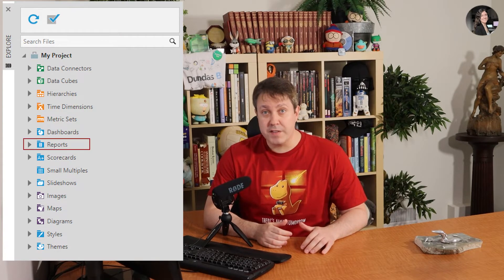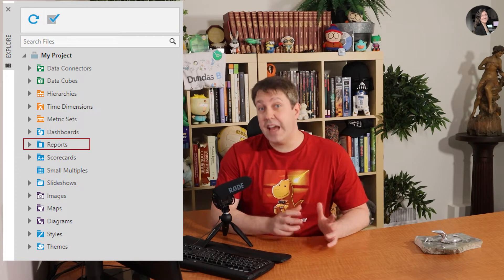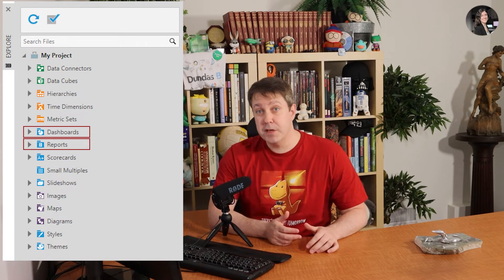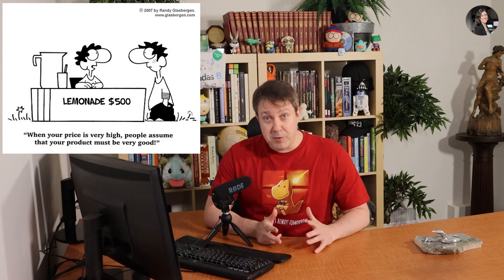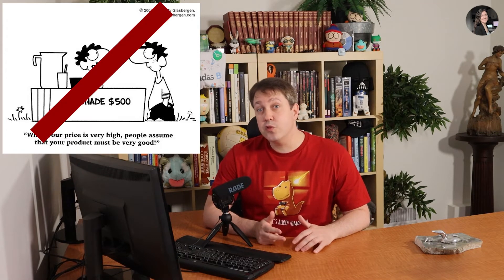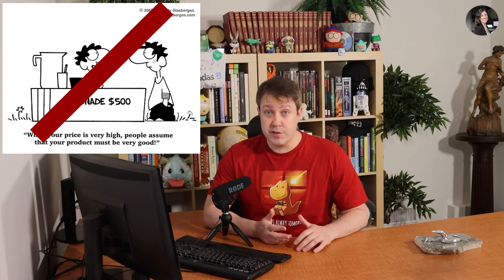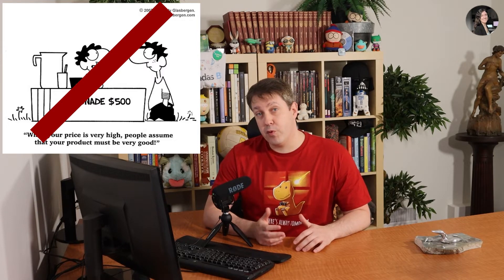But in the world of Dundas BI, reporting has a very particular meaning. Dundas BI offers a report designer that's different from the dashboard designer, that allows you to build pretty much all the different types of reports that I mentioned before. I should probably also say that it comes at no additional cost, unlike many other tools out there that either don't offer this or charge a premium. If you own Dundas BI, you have the ability to do both dashboards and reports, and some additional options I'm not even getting into today.